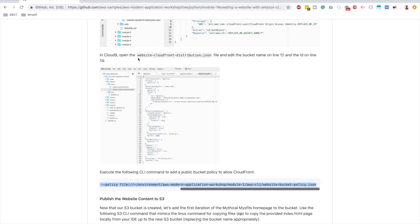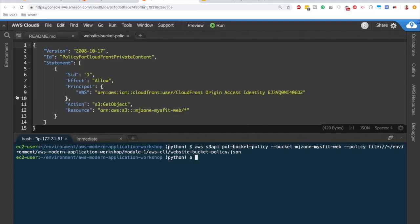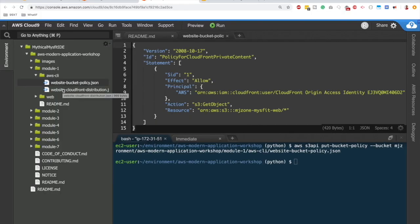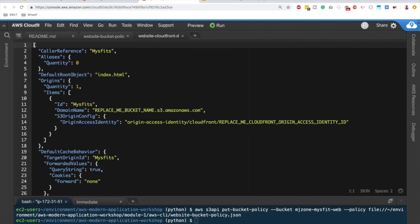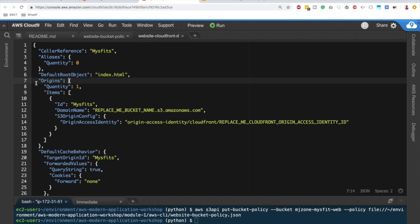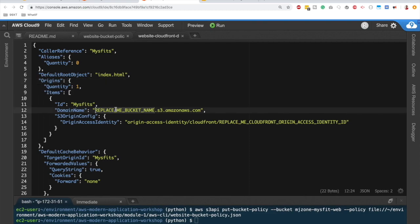We still don't have a CloudFront distribution, so let's create one — that's Step 2. We'll use a CloudFormation script, which is infrastructure-as-code. The CloudFormation script for creating the distribution is at `module-1/aws-cli/website_cloudfront_distribution.json`. Inside you can see all the configuration, including an `origins` section.